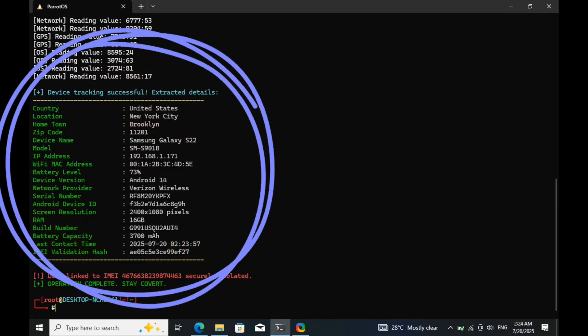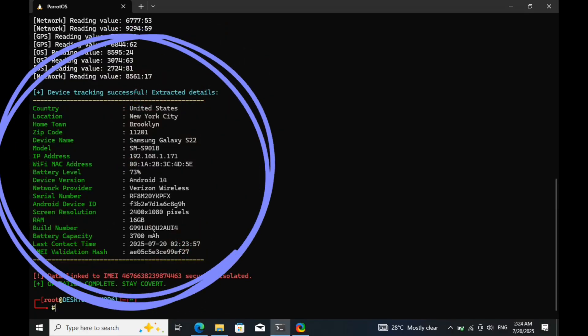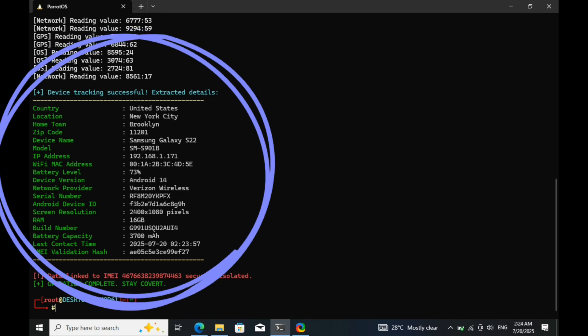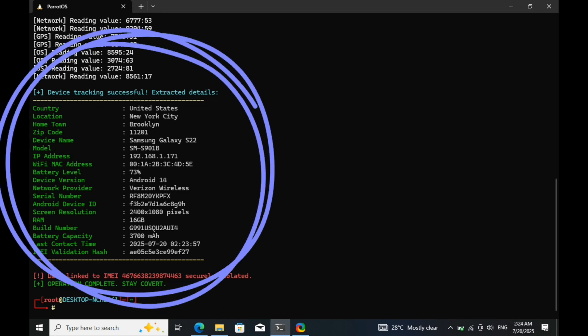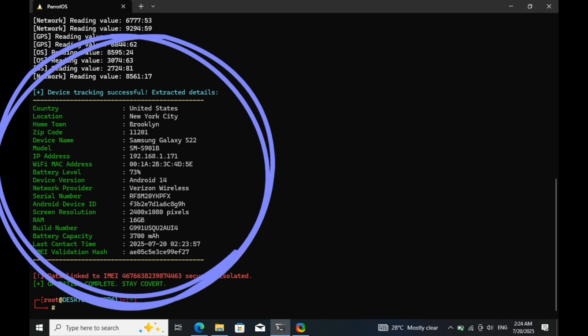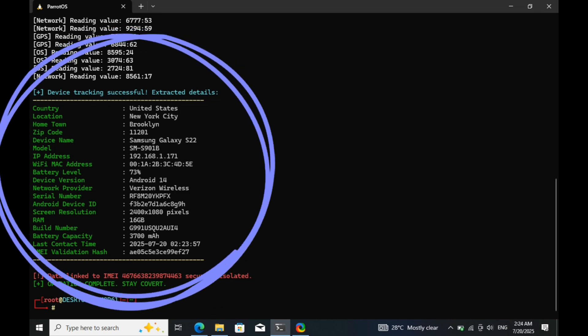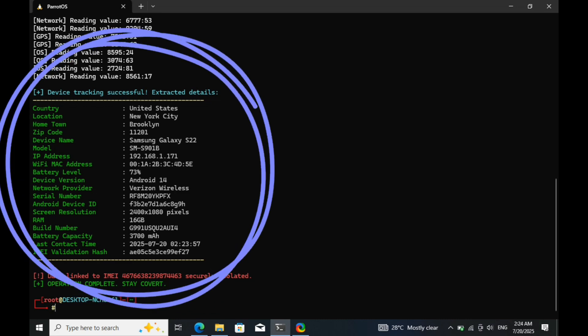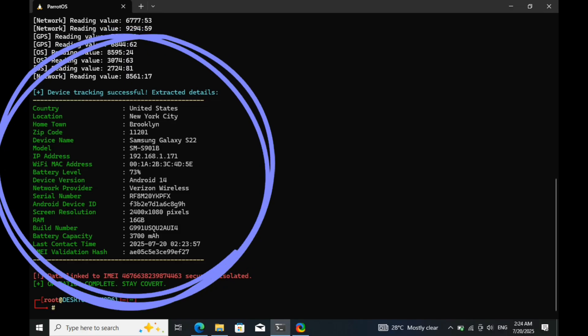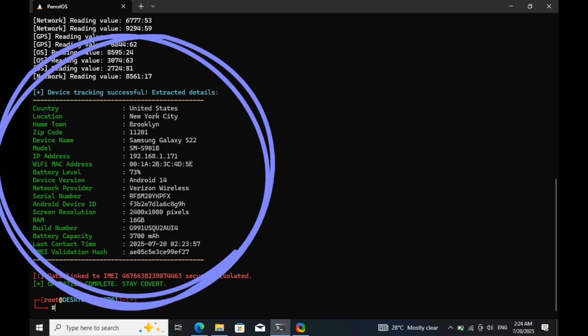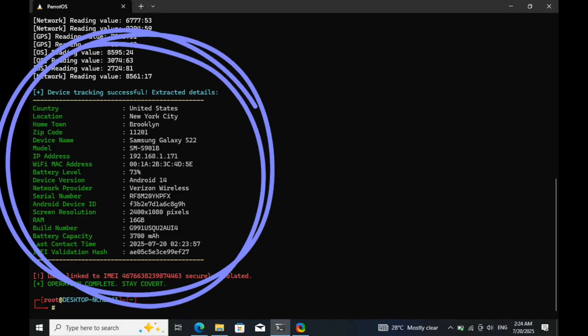Now the results are in. The device information and location have been successfully fetched. You can clearly see the target country, city, zip code, device type, and even the network provider linked to this IMEI.